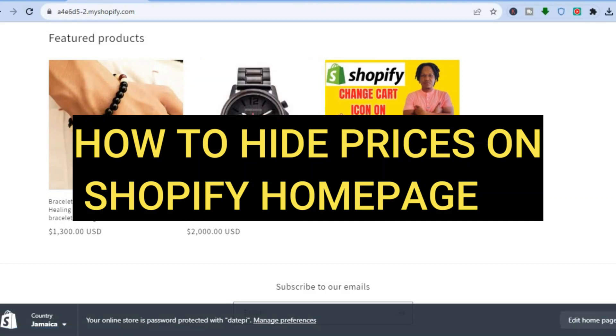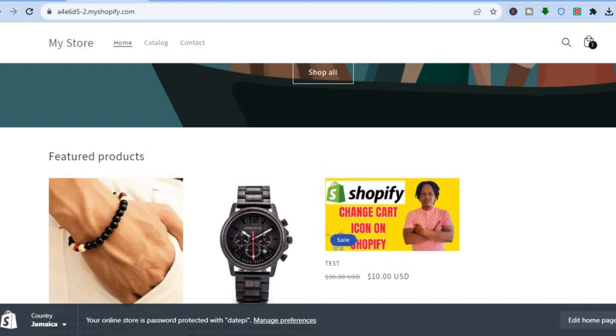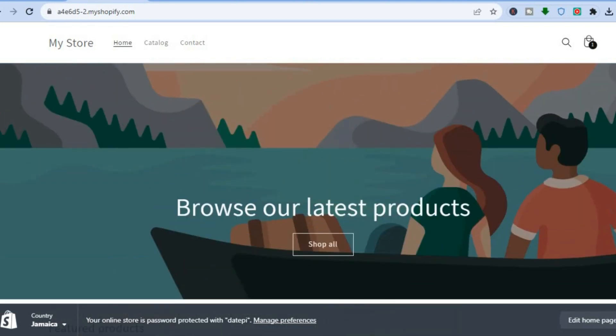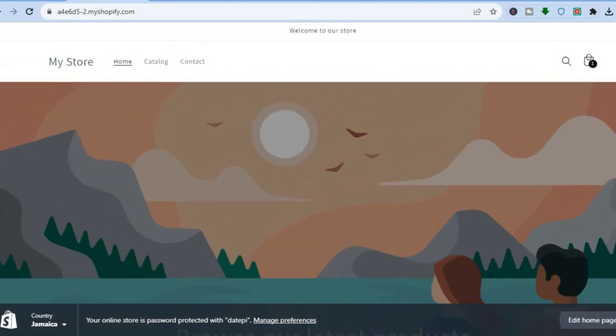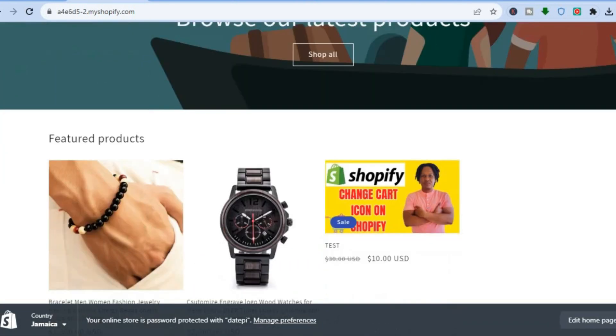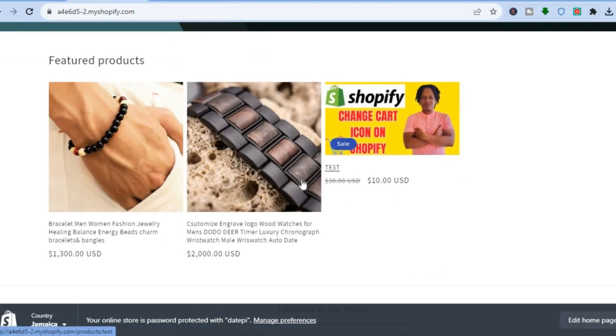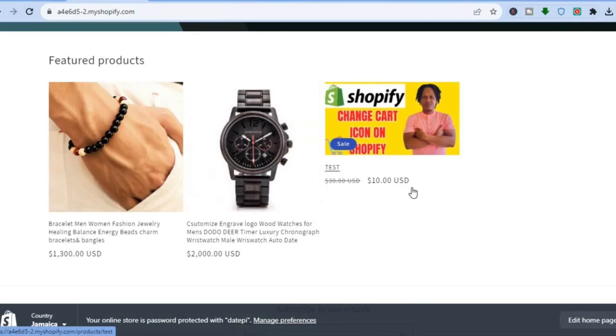How to hide prices on Shopify homepage. Hello everyone, hope you're doing good. As you can see, I'm on my Shopify store. I'll be showing you how to remove the prices on the homepage or for the featured products.